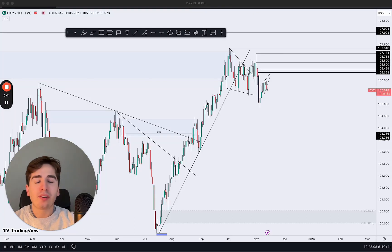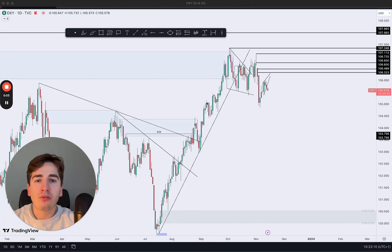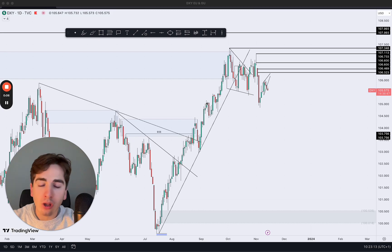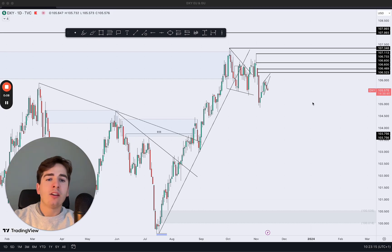Hey guys, what's up? A very good morning and welcome to a new daily market outlook for EURUSD and of course the other major dollar pairs. So let's dive straight in.